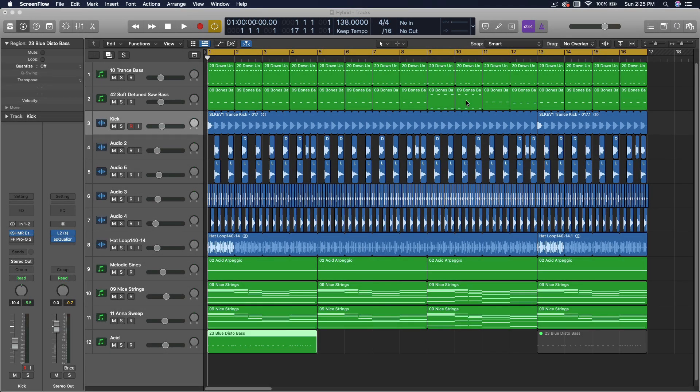Hello everyone, this is Rob. Welcome back. In this video, I'm going to demonstrate a $15 synthesizer plug-in that's on sale right now. I'll show that to you in a couple seconds. I'm also going to do a quick run-through of a basic trance track idea for those of you who are looking for just kind of the basics to get to an uplifting trance style genre song idea.